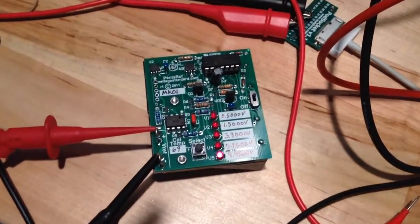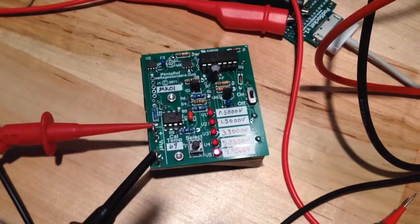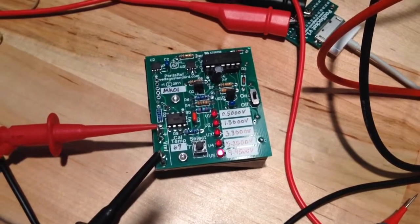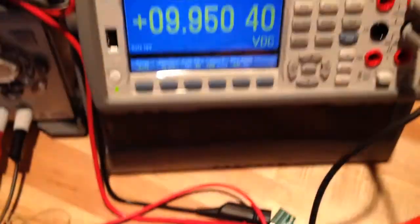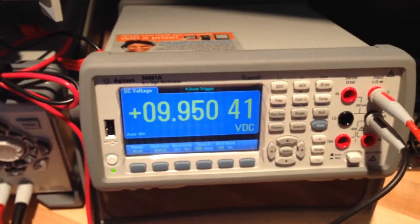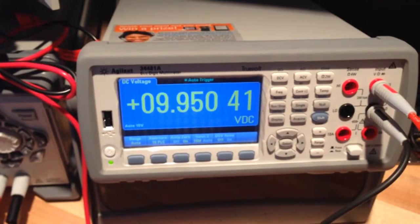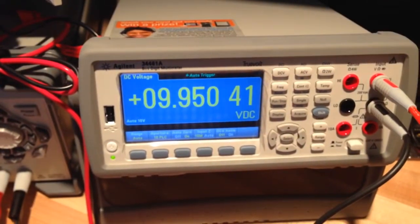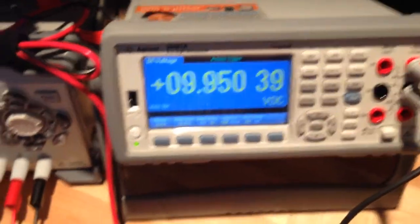And finally we have 9.950. And there we go. 9.950. So this actually is testing out well within spec.